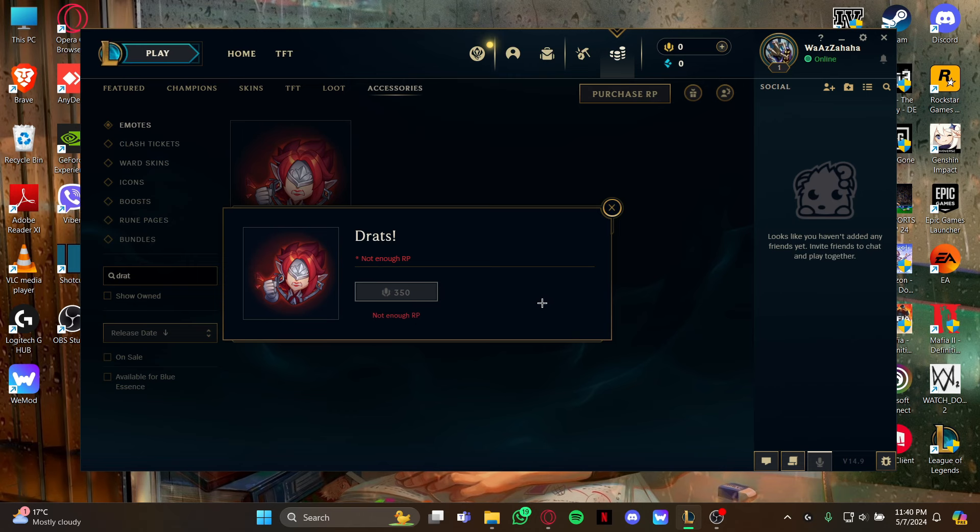Make sure you have enough RP points because you need RP points to buy emotes on your game. So guys, that's how you buy the Dreads emote in League of Legends.